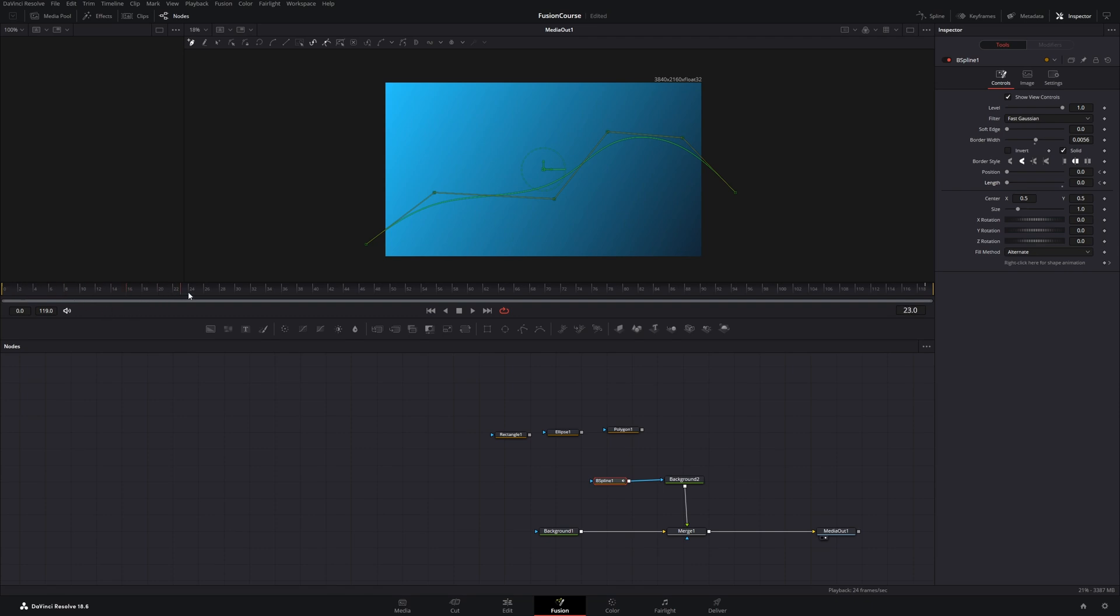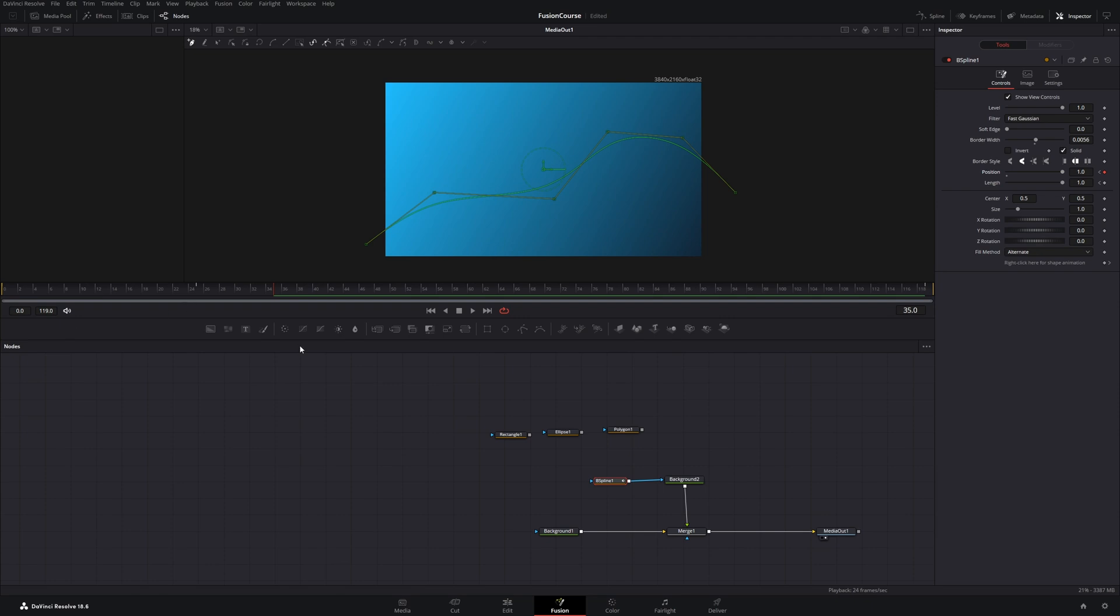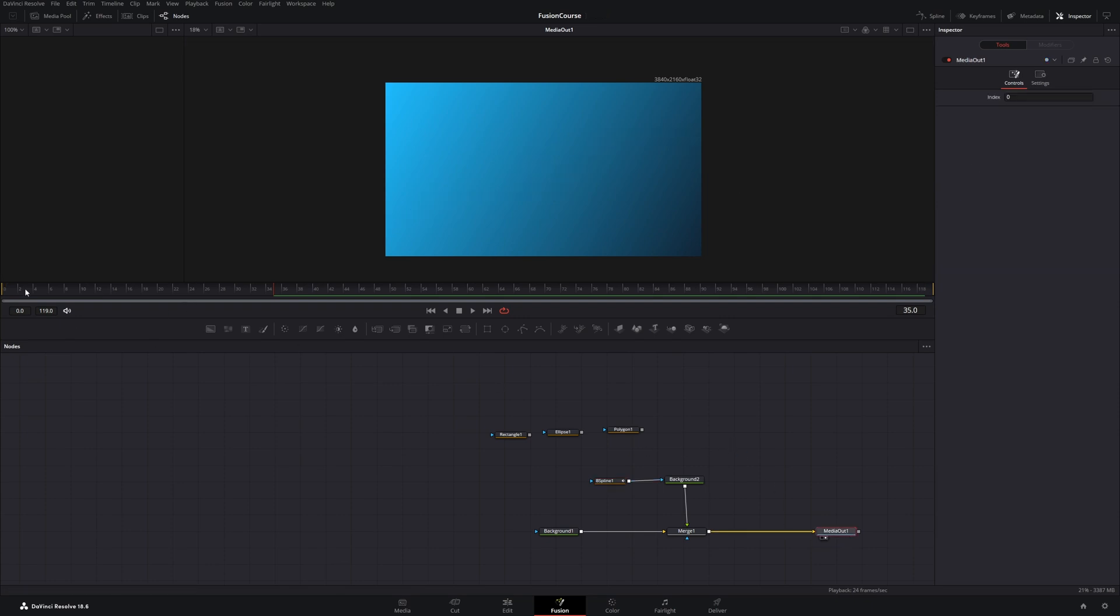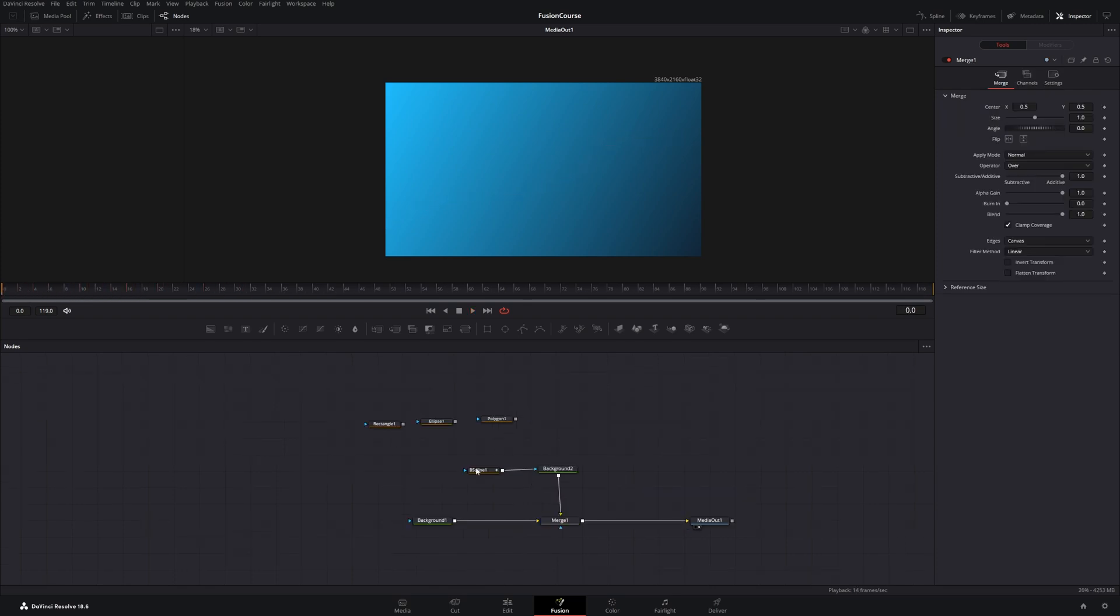Then let's go to frame 25, increase the length slider. And then maybe to frame 35 and increase the position slider all the way. And if you watch back our animation now, there's this funny line flying through our screen. And these are the mask nodes.